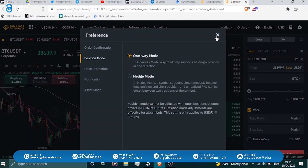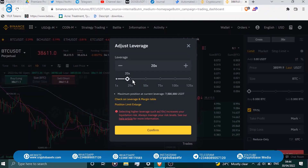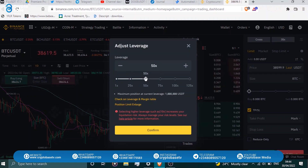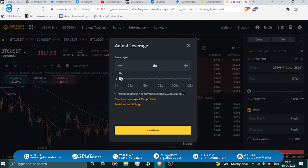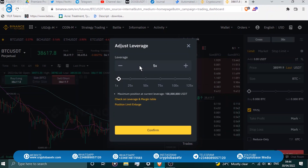Leverage is something to pay close attention to. On BTC/USDT you can go up to 125x leverage, but high leverage is only advisable if you really know what you're doing. For example, with a $10,000 position at 5x leverage, you are effectively trading a $50,000 position — your collateral is $10,000 multiplied by five.